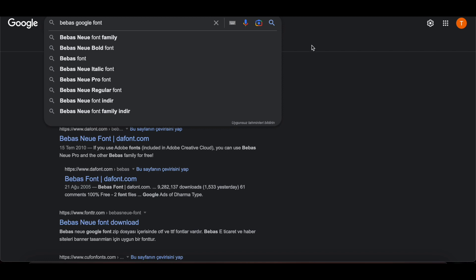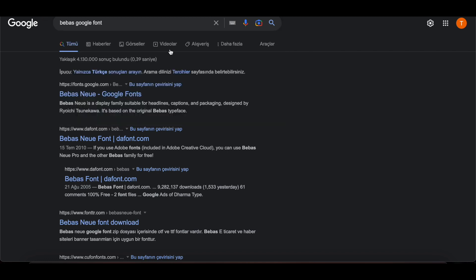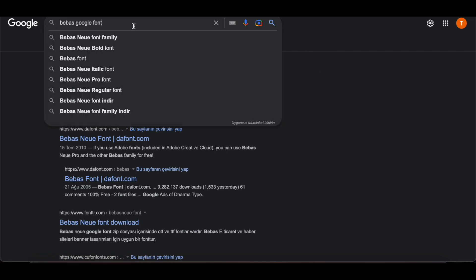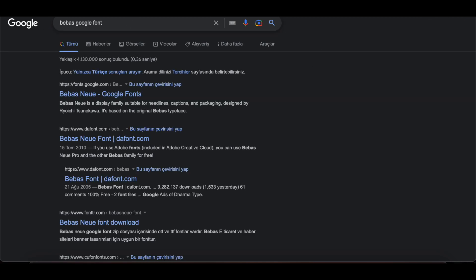Now I will Google and download the font I want. I can download my Bebas font from fonts.google.